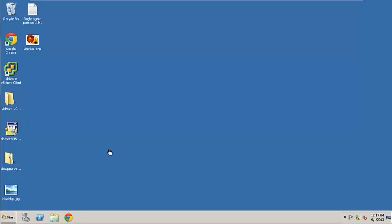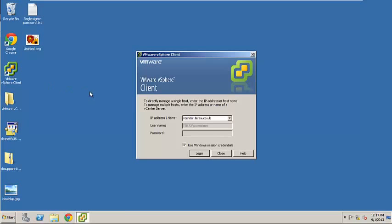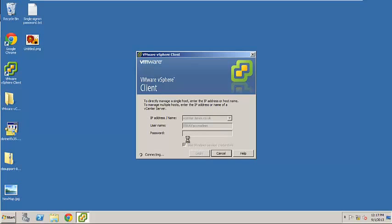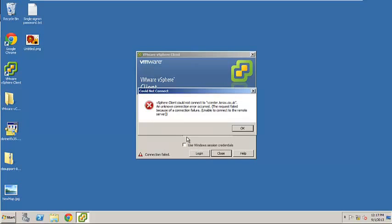I'm just going to show you the problem quickly. If you click on vSphere client trying to connect to your vCenter server, you type in your username and your password, hit connect. You get this error message vSphere client could not connect to vCenter. This is my domain.